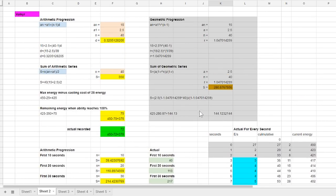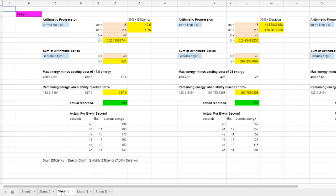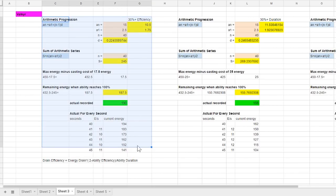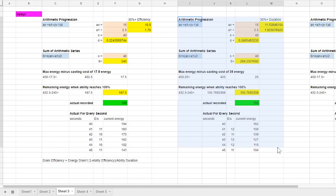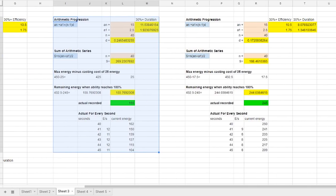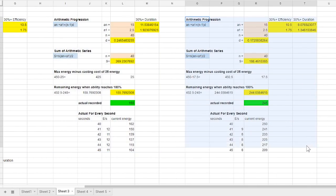But the next question is probably going to be how it would perform with efficiency mods and duration mods. To test this I did another 3 similar data collection for one with 30% efficiency mod, another with just 30% duration mods, and finally with both 30% efficiency and 30% duration mods.